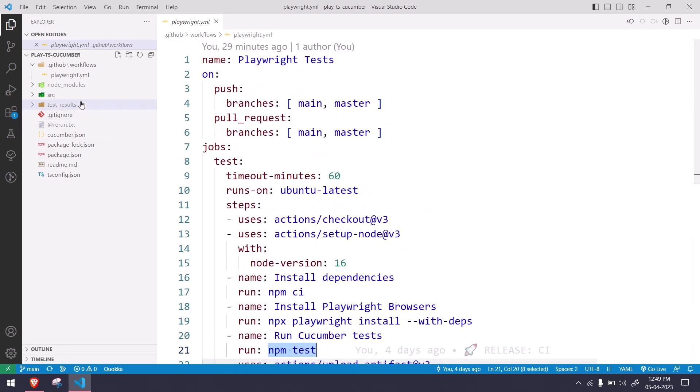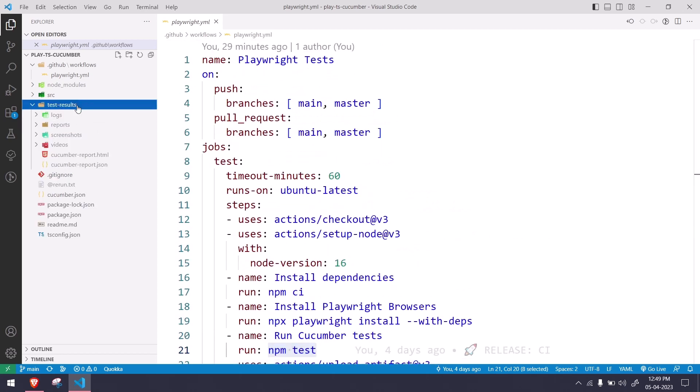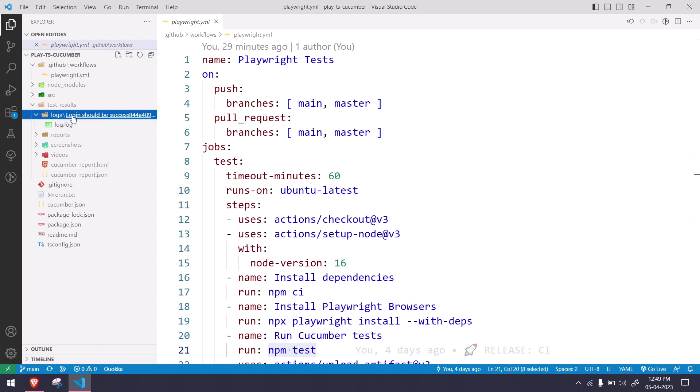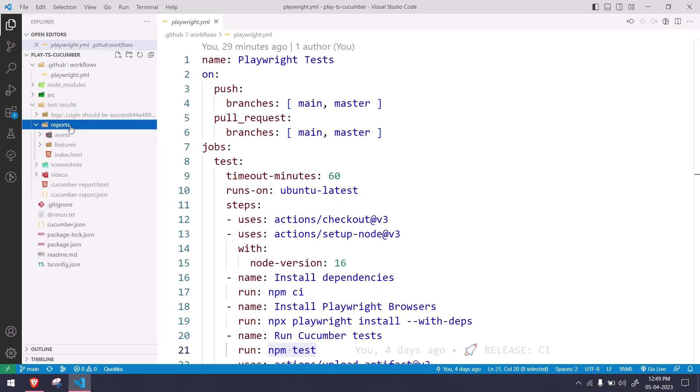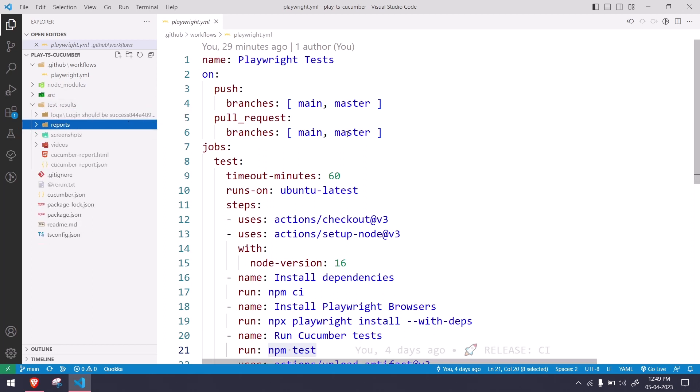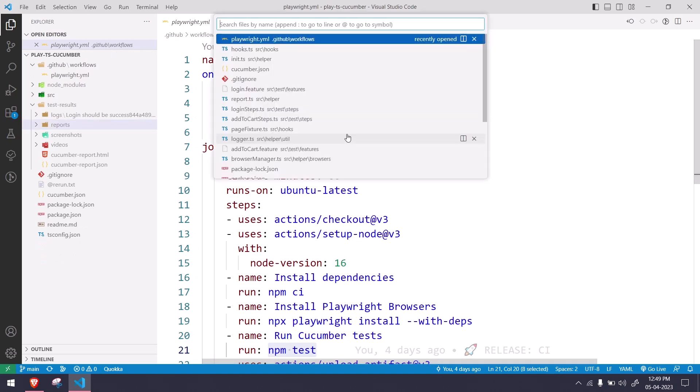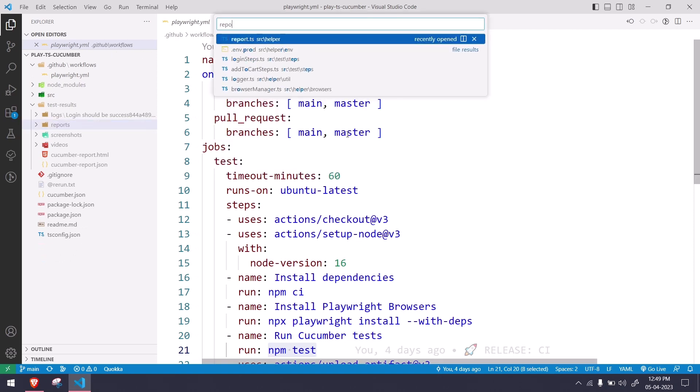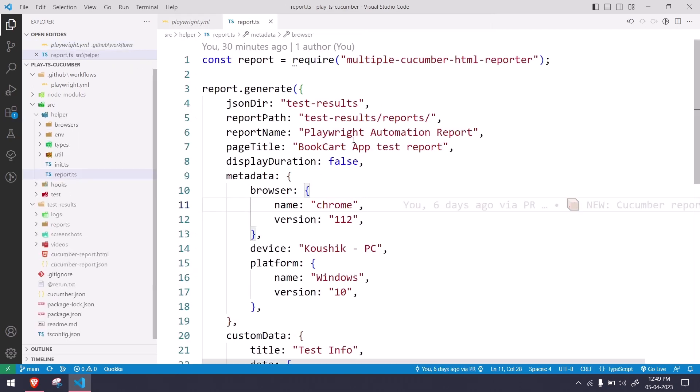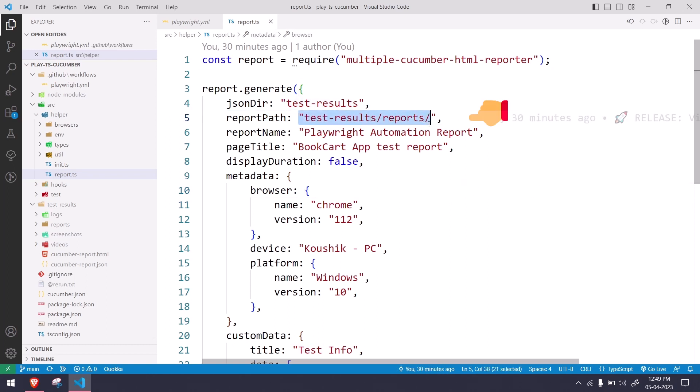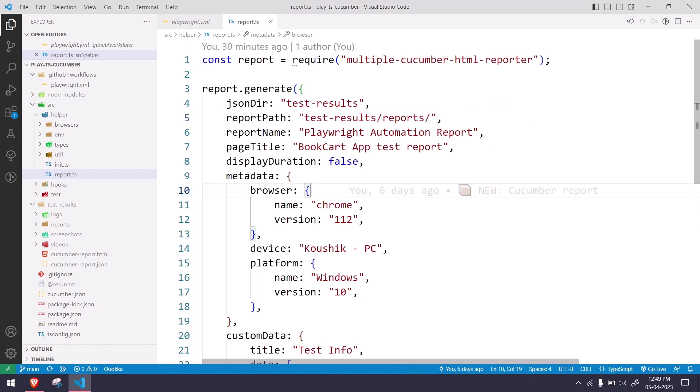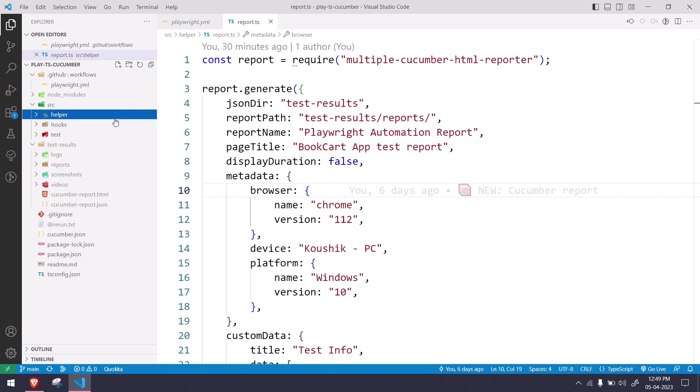Now how we are getting all the things in the report? In previous video also we discussed about the logs and we have given our logs within the result. The only thing we changed here is the report folder. If I go to my report file you can see we are giving the report path, that is the output path as test-result/reports/test-results/report. Why we have done this?